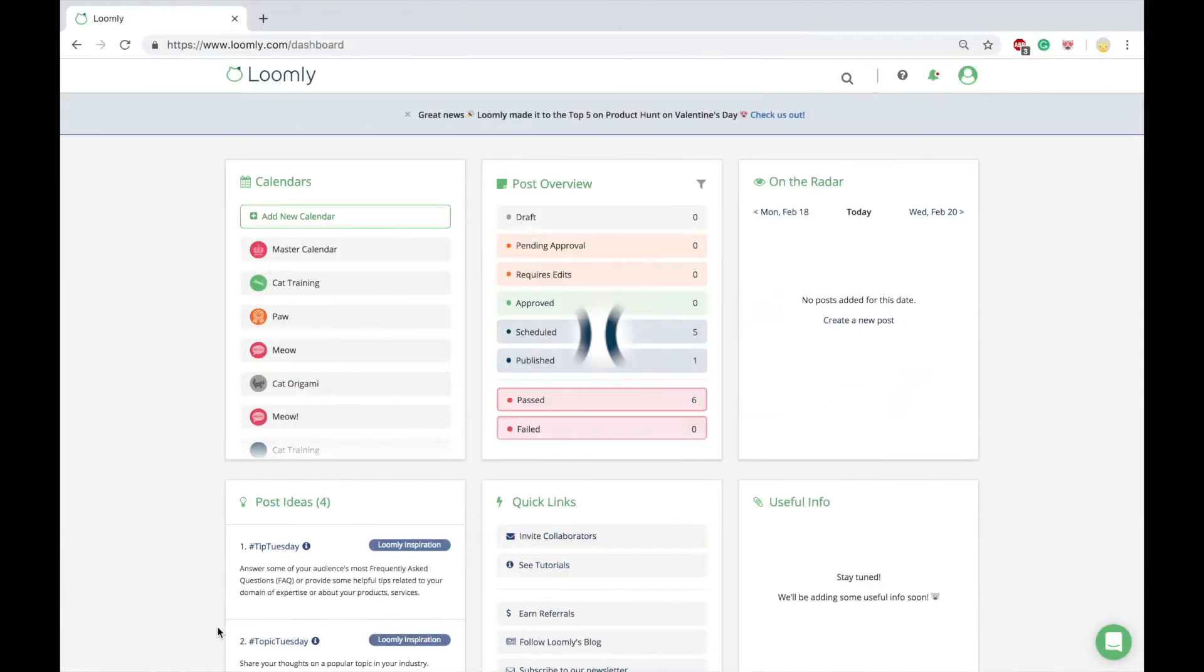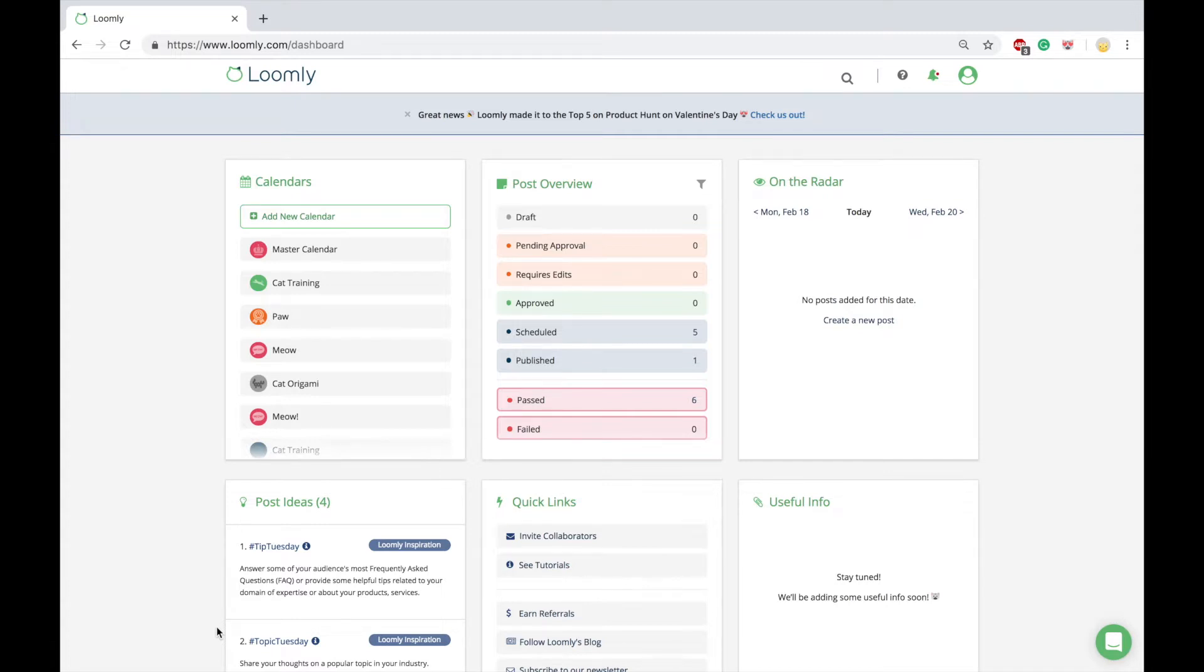Welcome to Loomly! Loomly helps marketing teams create better content faster. Now you can cover the entire publishing workflow all in one tool.